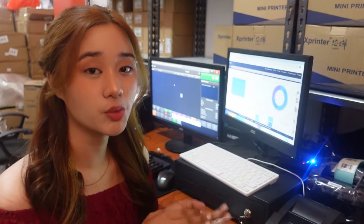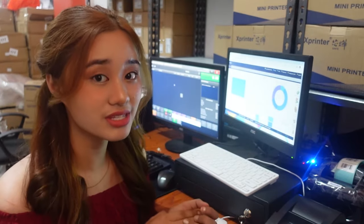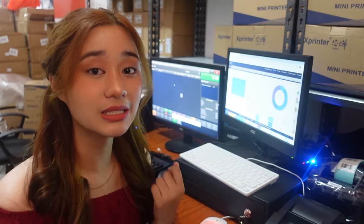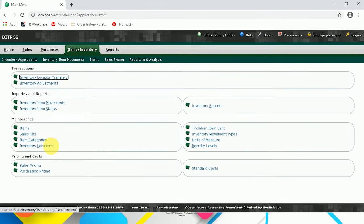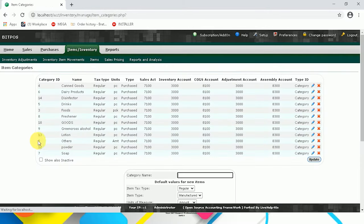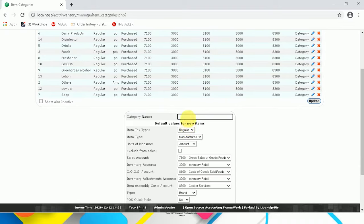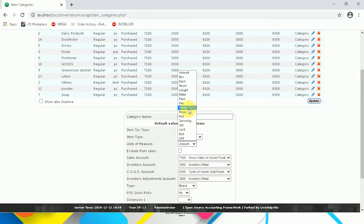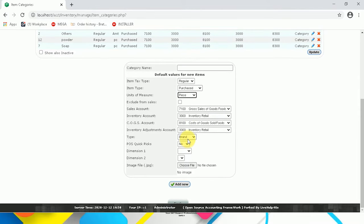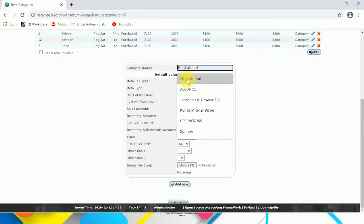So now with our pharmacy setup, I'm going to show you item entry using back office. But before that, we need to create item categories for our items. So select Items Inventory, and then click Item Categories. You will see here that you need to fill this up: select the item type, the unit of measure, select category, and then input the category name for your items.